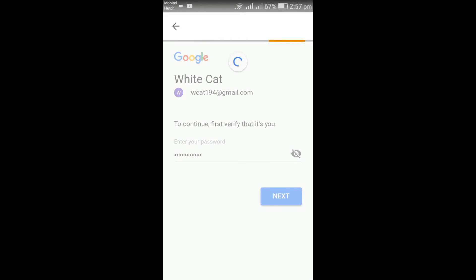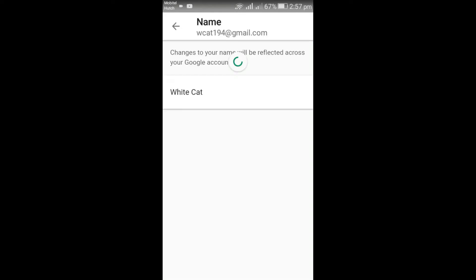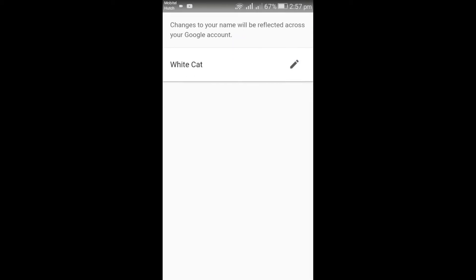Click on the pencil icon to change the name.